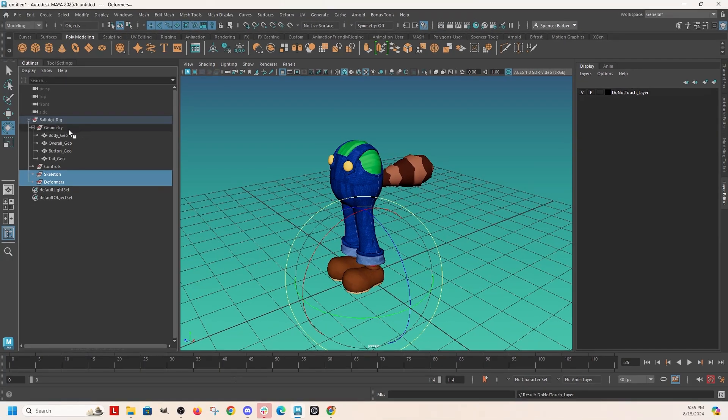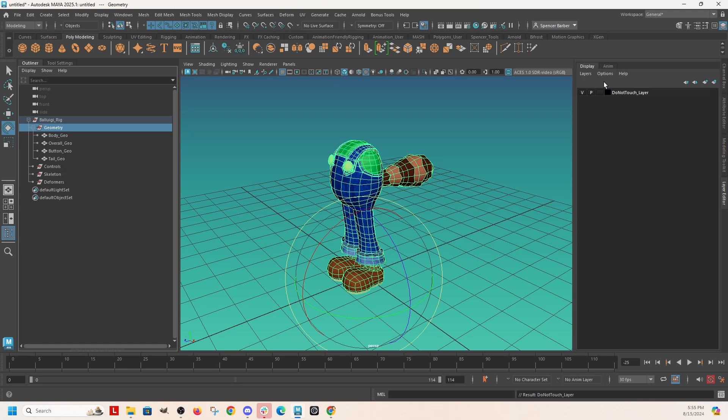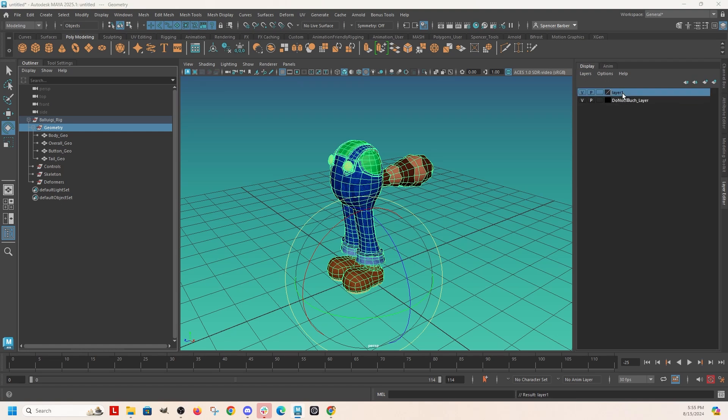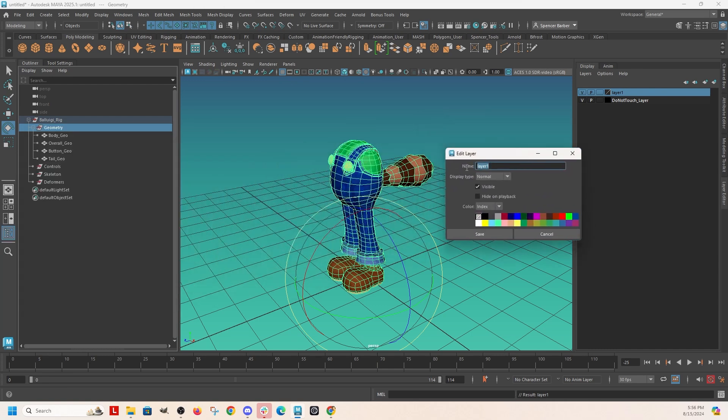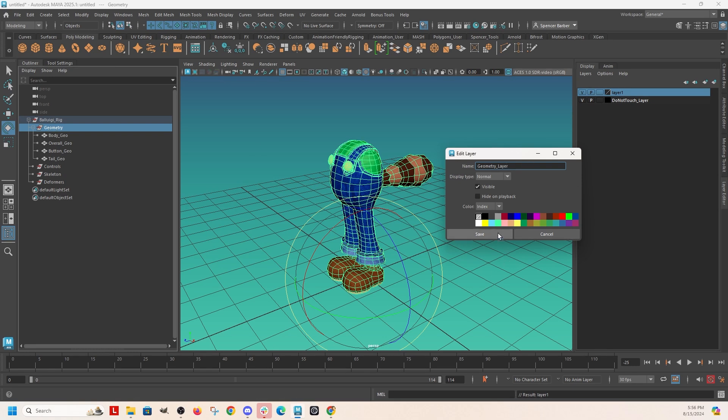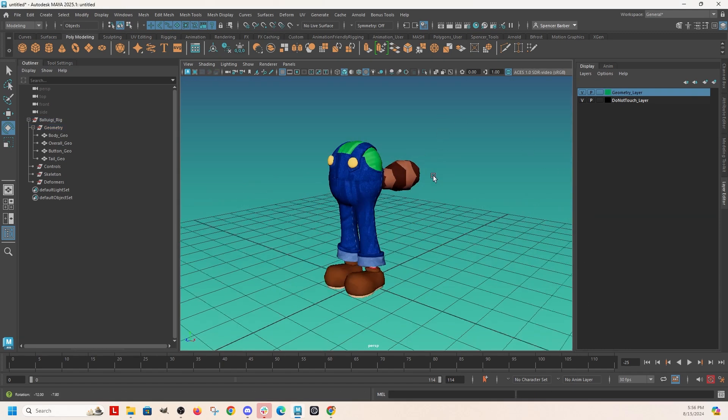And for the mesh, I can just grab the geometry group. And create layer from selected, call this geometry. Geometry layer, since I called the geometry over there, right? This is the geometry group. And this is the geometry layer. And since it's Baluigi, let's make it green.